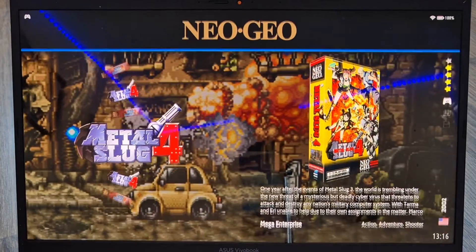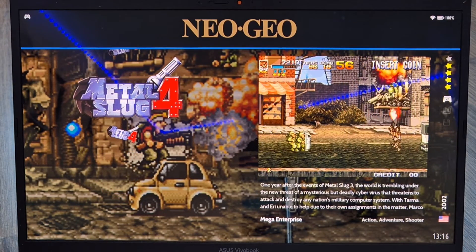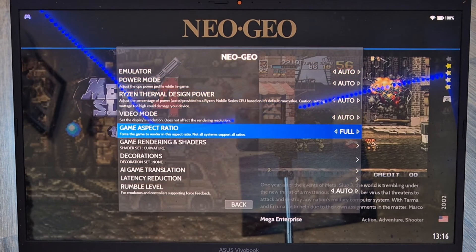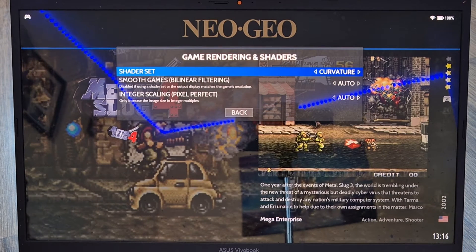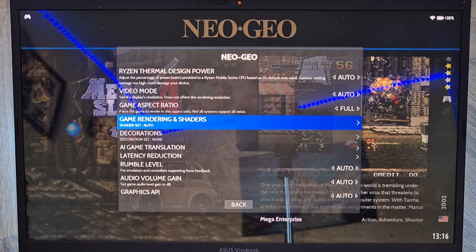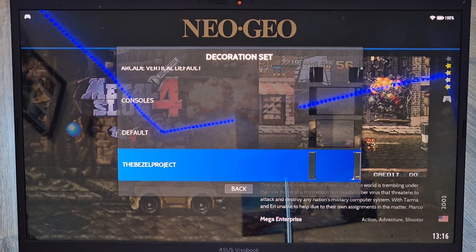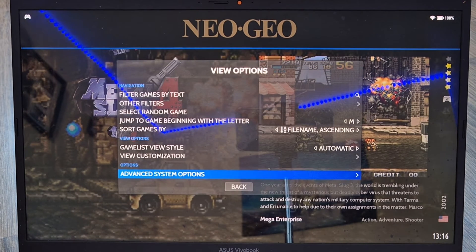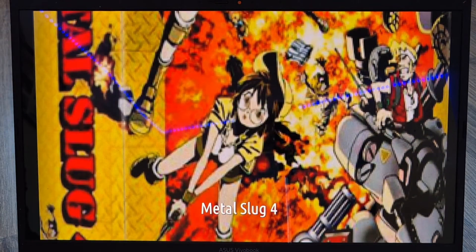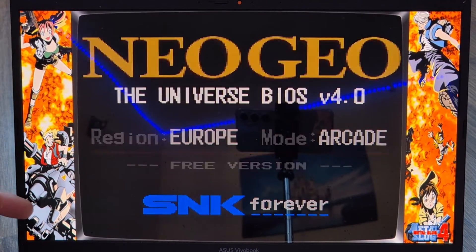Going back into Neo Geo, I'm going to make sure The Bezel Project is also applied here. View Options > Advanced System Options > Game Rendering and Shaders > Shader Set — I'll set this to Auto. Then Decorations > Decoration Set — I'll apply The Bezel Project to Neo Geo as well. Opening up Metal Slug again — here we go, complete with The Bezel Project looking cool.